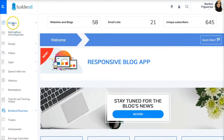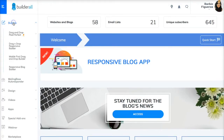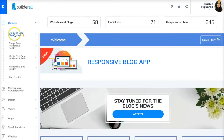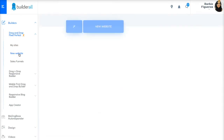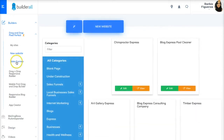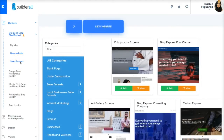What we're going to do today is start inside the Builders. We're going to click on drag and drop Pixel Perfect, and we're going to create a new website. We're not going to go to the sales funnels like we did yesterday. The sales funnels is where the membership funnel template is. Today, we are literally going to pick and choose what we want, and I'm going to show you how to bring in different layouts so that you can create one big membership site however you want to do it.